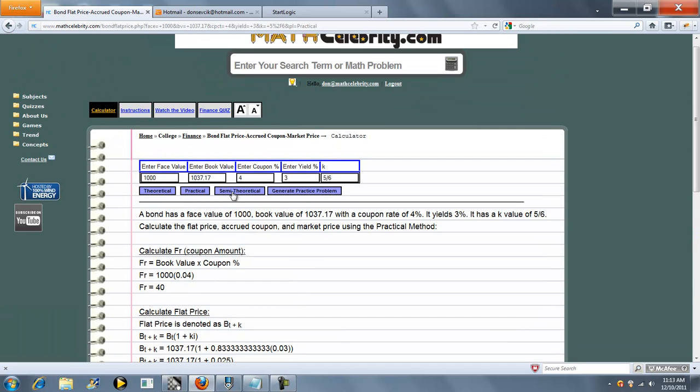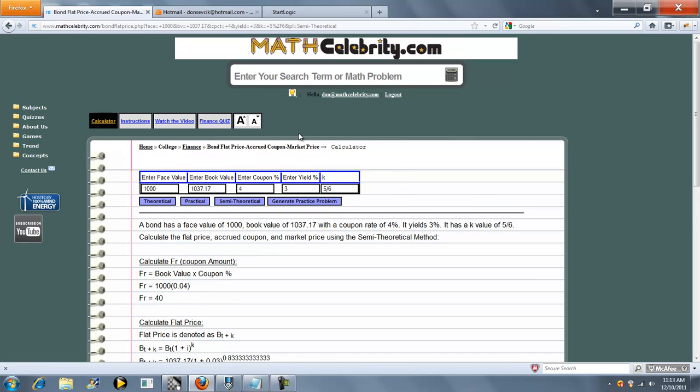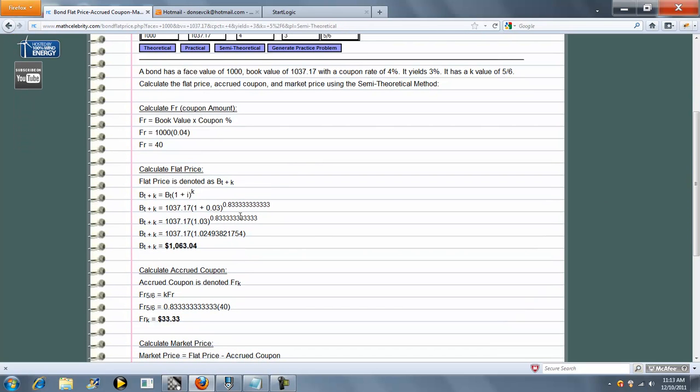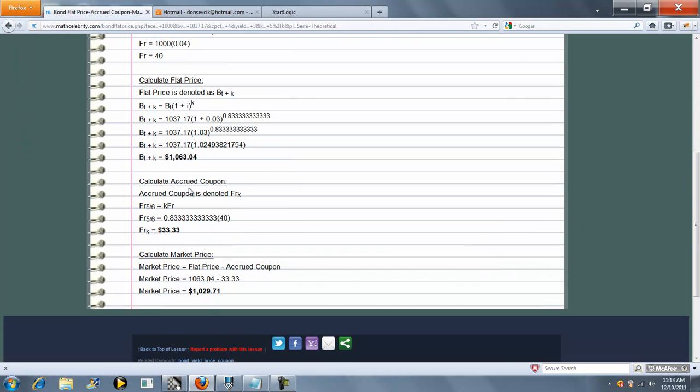Finally, we'll try the semi-theoretical method. Our flat price. Our accrued coupon. And our market price.